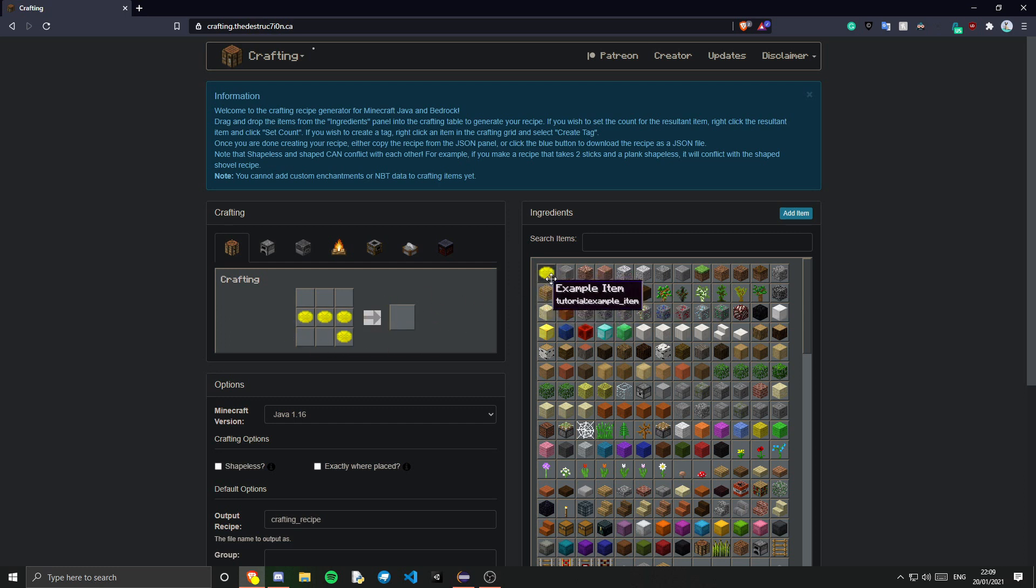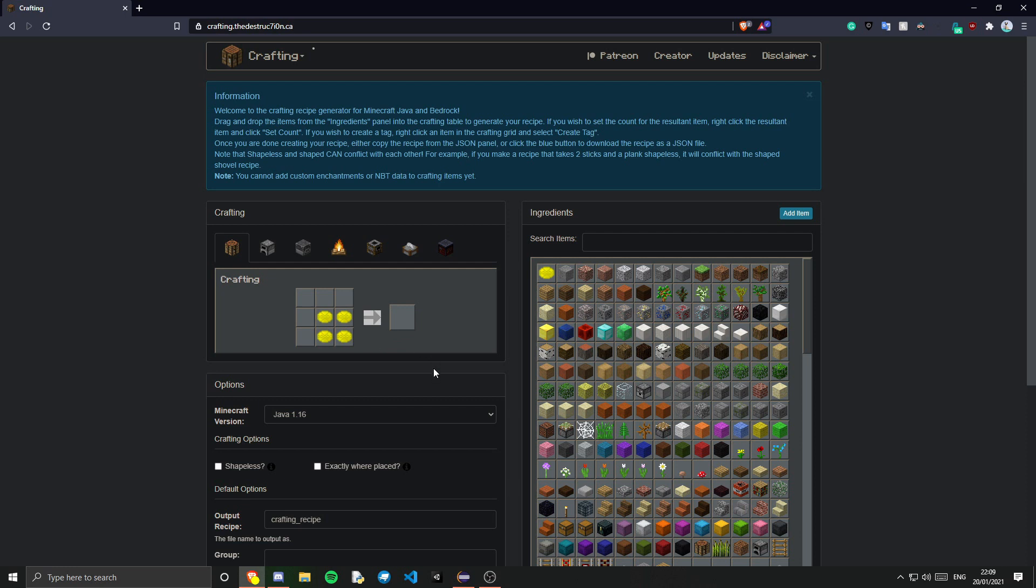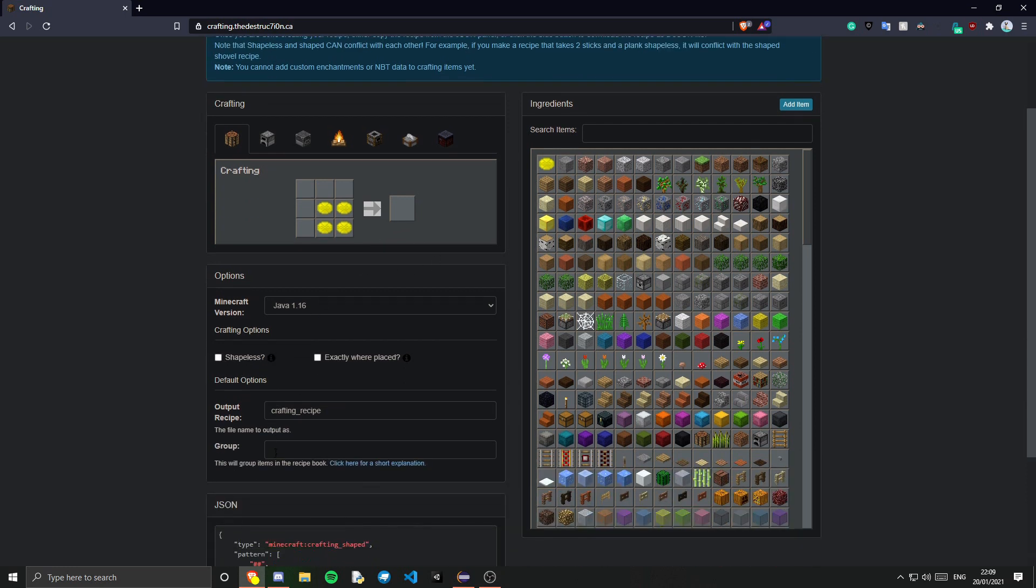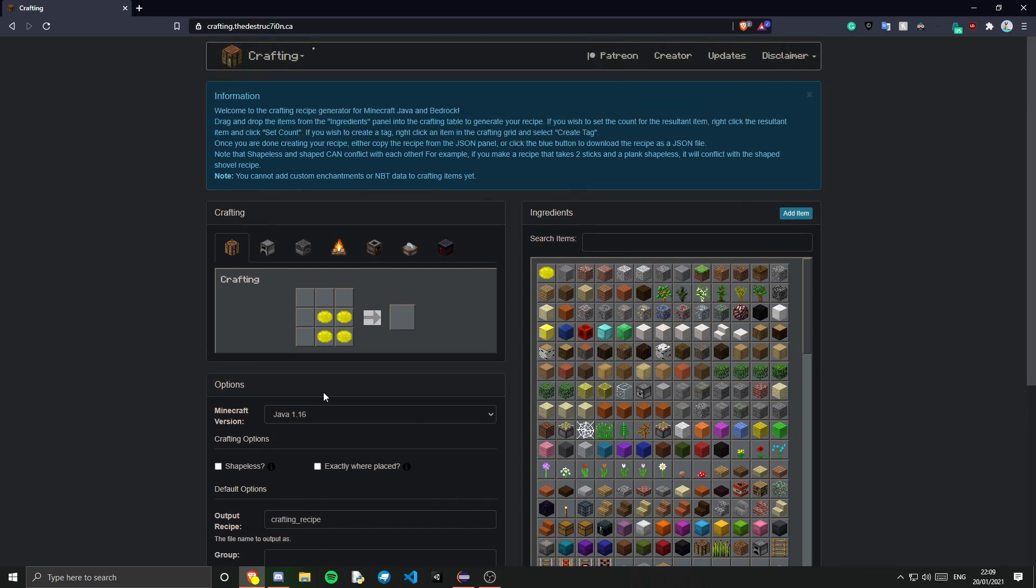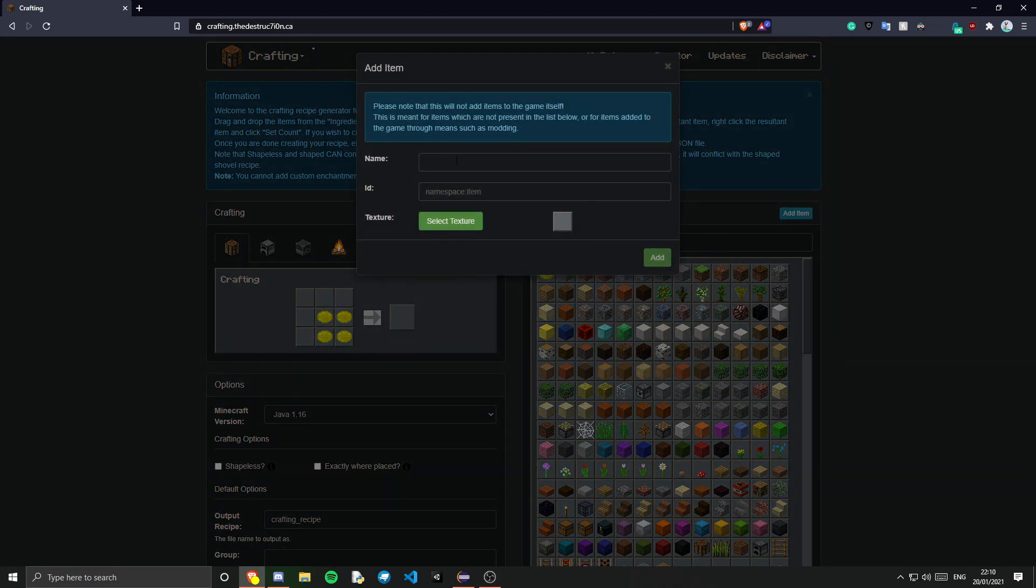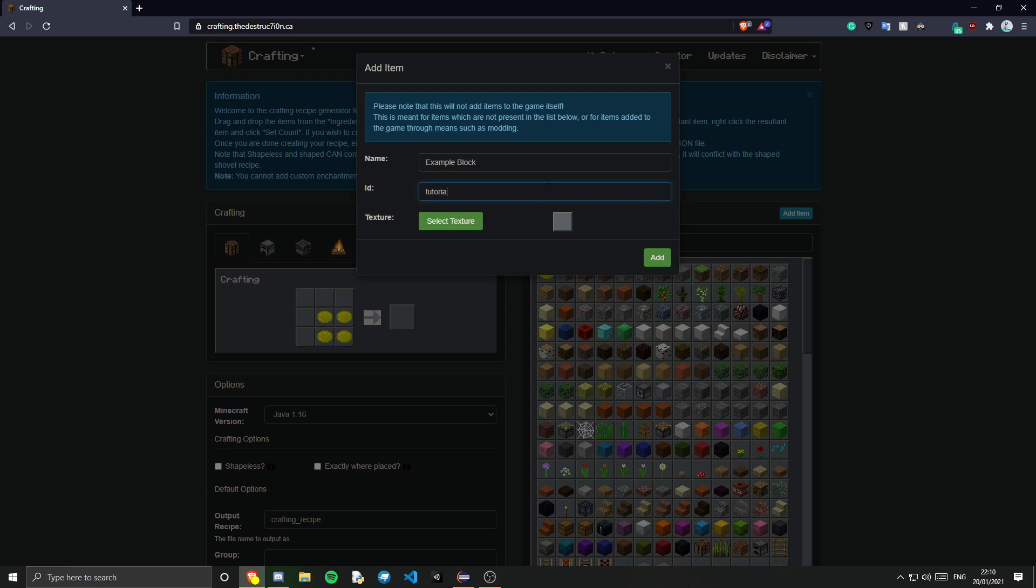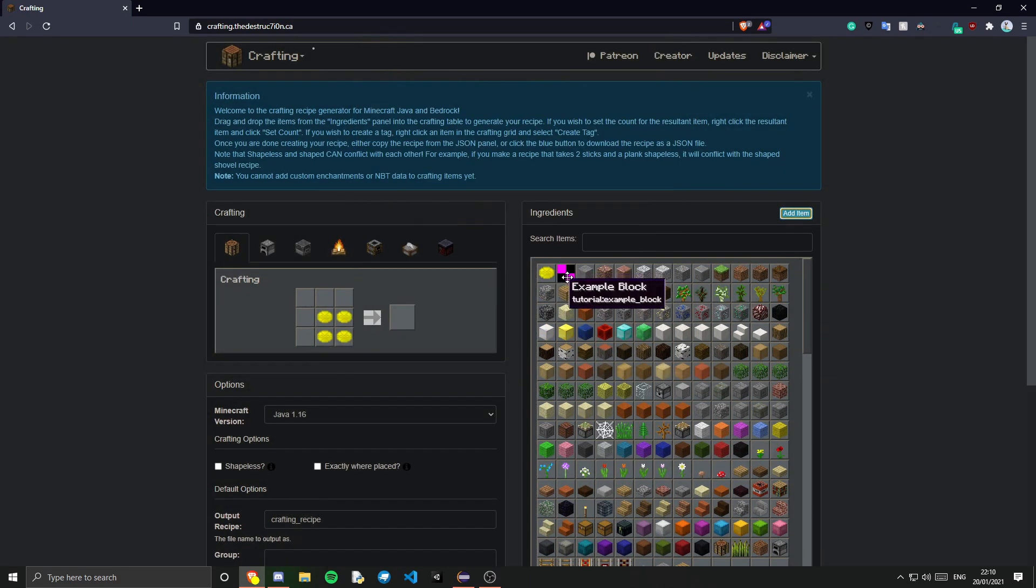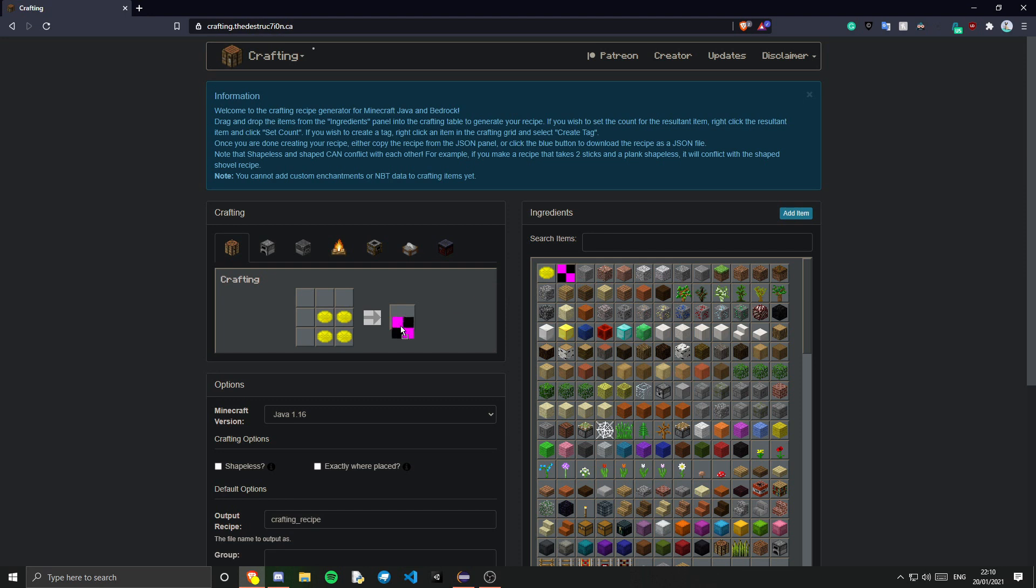Now I'm actually going to make this 4x4. So it will fit anywhere. Yeah that's pretty much it. You do need to drag in the output of course. So I'm going to add a block here. So I'll call this example block. And this will be tutorial.example_block. And you can select the texture if you want of course. But if you don't it just comes up as a missing texture. And just put that in the output.